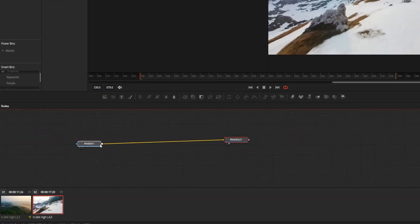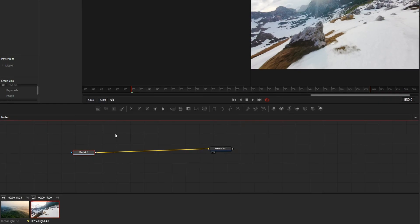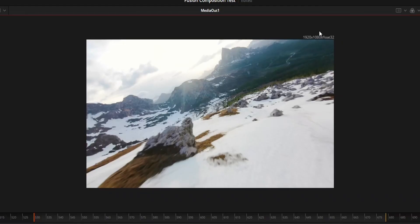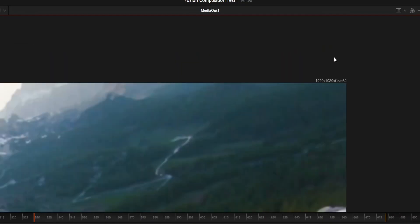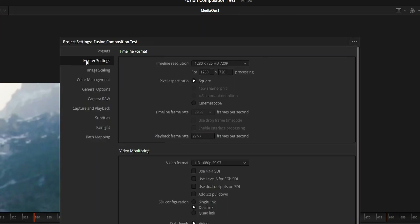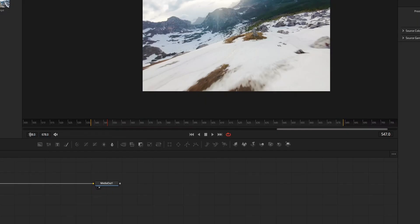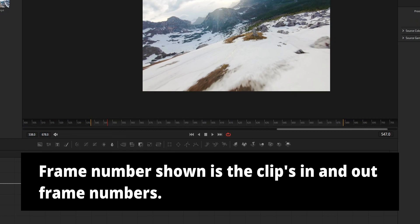Now some things to note about creating a composition like this. First, your Fusion composition resolution will not be the timeline resolution — it will be the clip's resolution. And the second thing is that the starting frame number of the Fusion composition created by this method will not be zero.